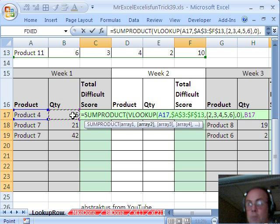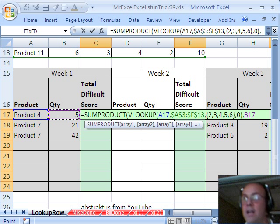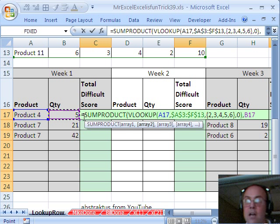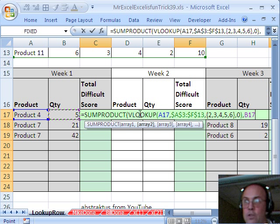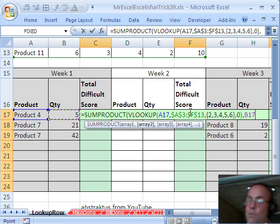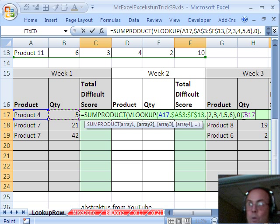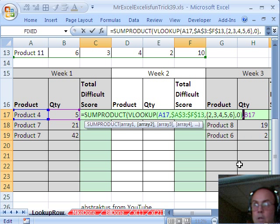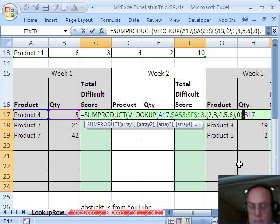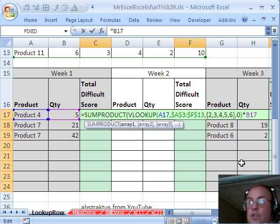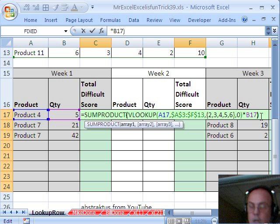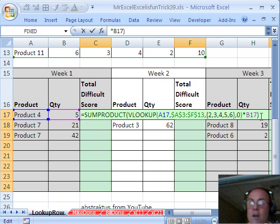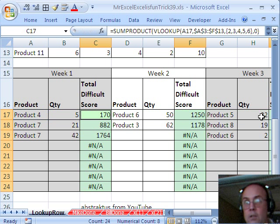but SUMPRODUCT will not allow arrays of different dimensions, this first lookup is giving us a one by five, and this cell is a one by one, we can get around that problem requiring the same dimension by using multiplication, so there we go, close parentheses, now I'm going to control enter to populate all the cells,